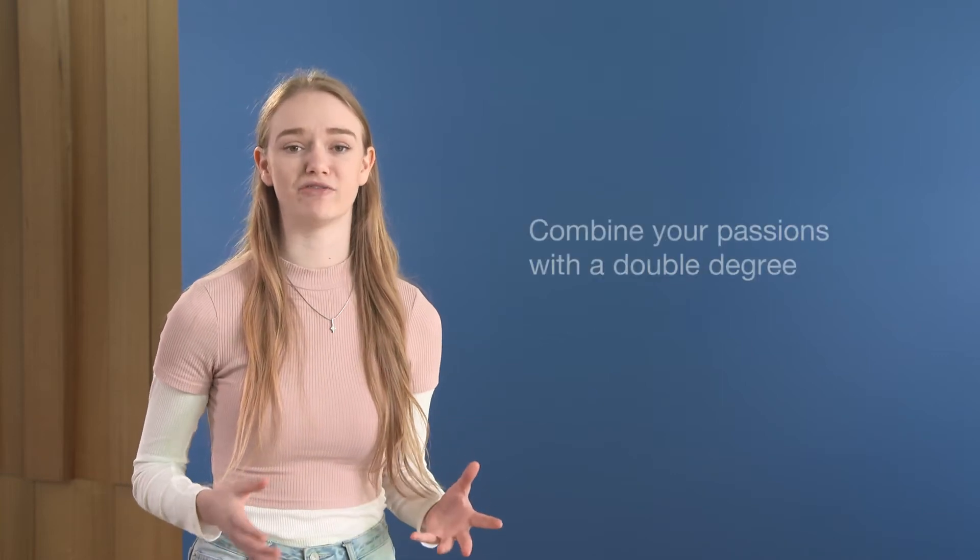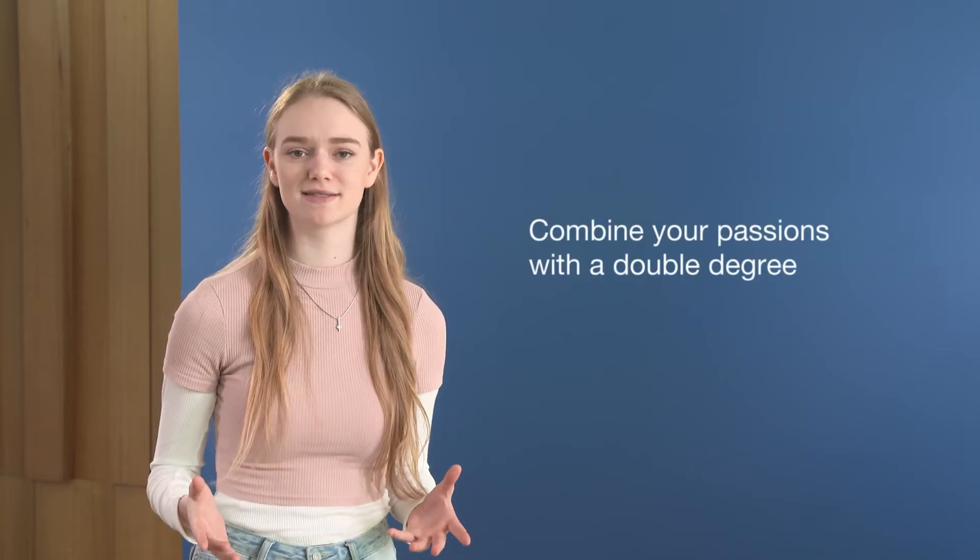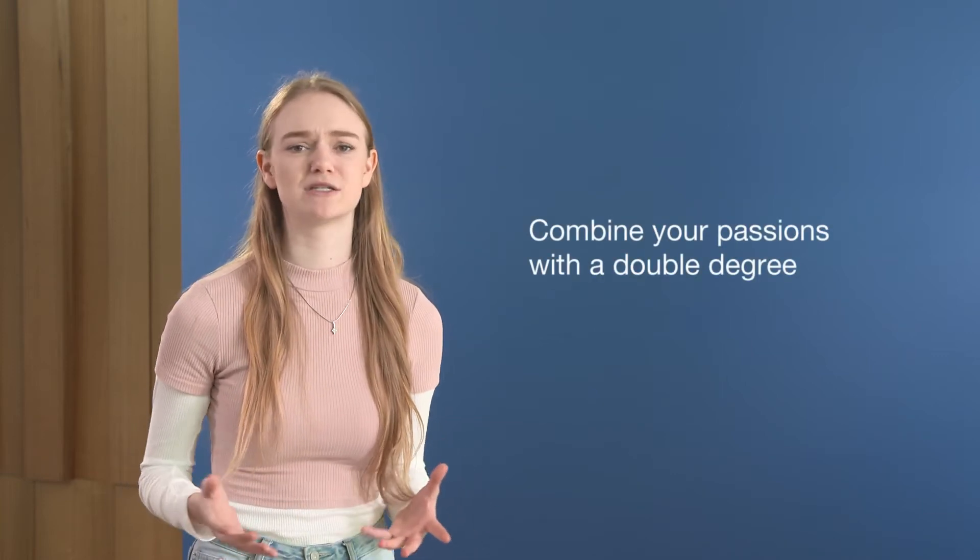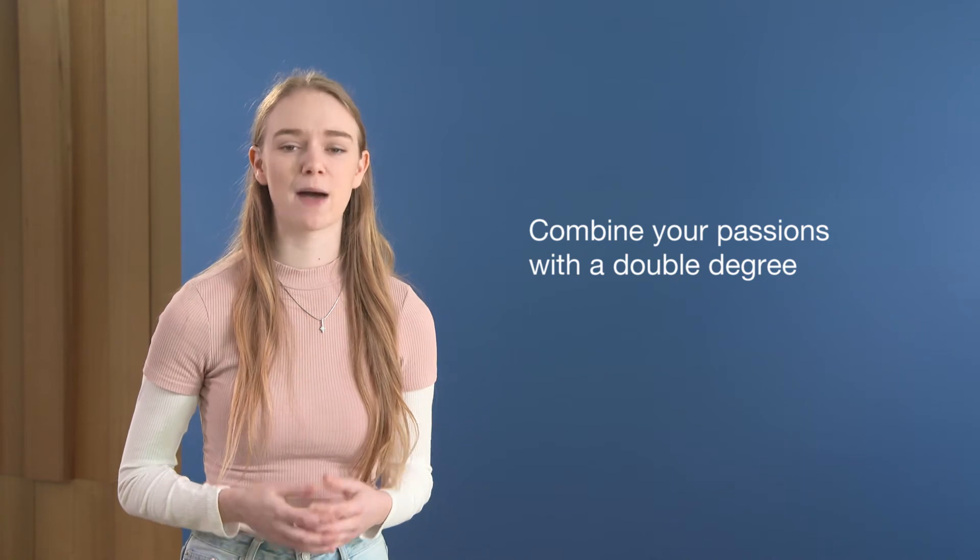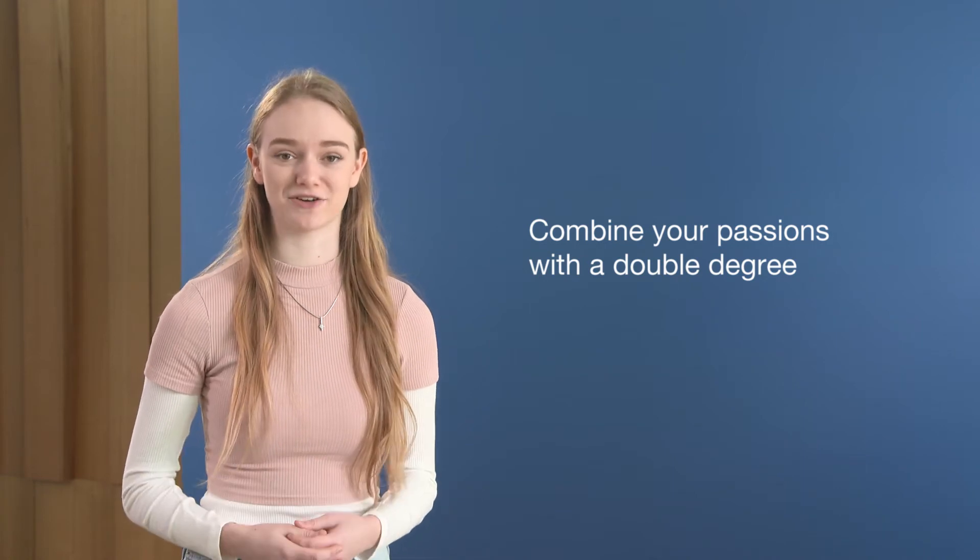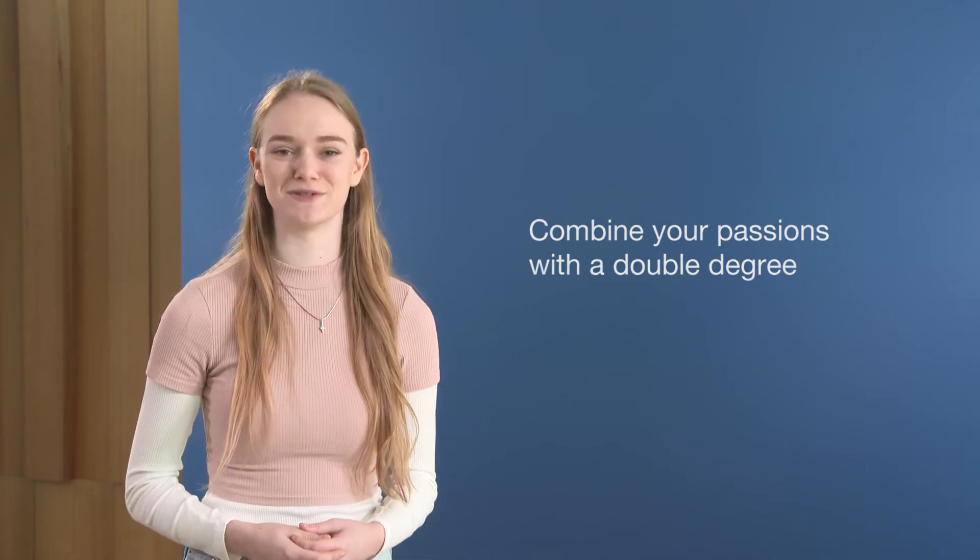I chose to study a double degree to learn about two of my passions at once. Growing up, I always loved math and science, but also wanted to be creative. By choosing my degree, I'm able to do both.